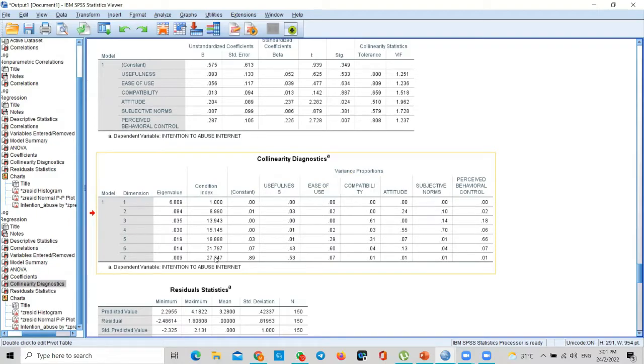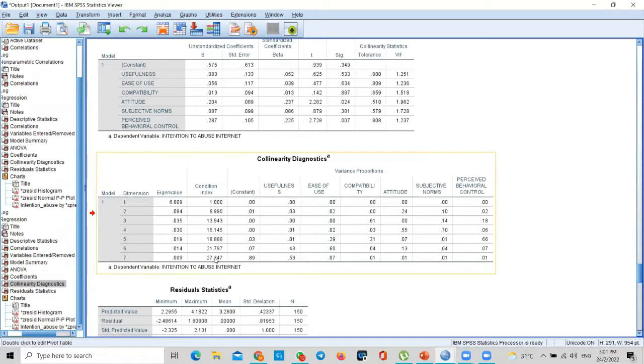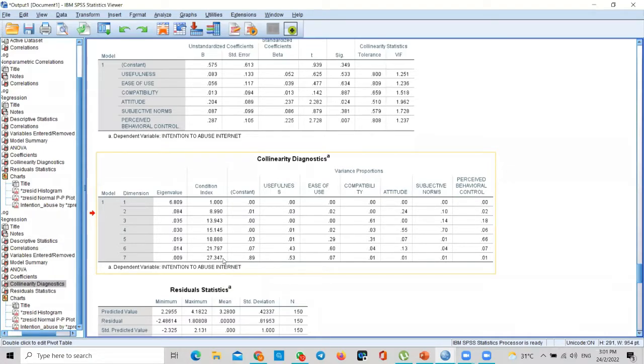The condition index has got to be below 30. How do you know it's below 30? The last value, because it's cumulative—first one plus second one, they go to third one, and so on. The software does it. So here the last value that we've got to look at is 27.34. This is below 30, meaning that condition index values are below the benchmark 30, not above 30.